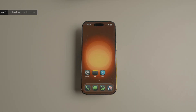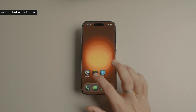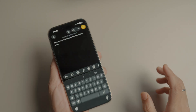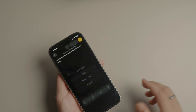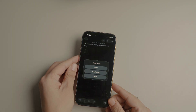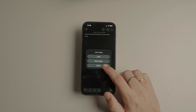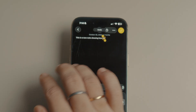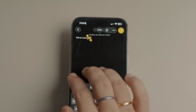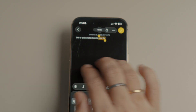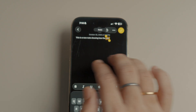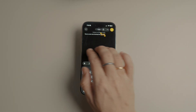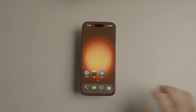iOS has a built-in Shake to Undo feature that lets you undo an action by shaking your iPhone. The feature has always seemed silly, especially now when you have better options like the undo button at the top or the three-finger left and right swipe gestures to undo and redo. I find Shake to Undo especially annoying when it activates accidentally. If you also find this feature useless, you can turn it off.